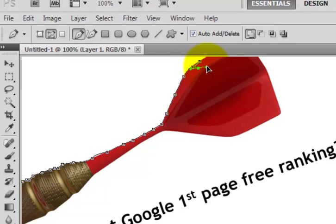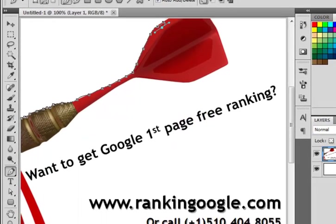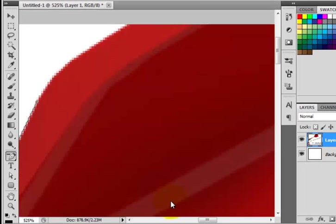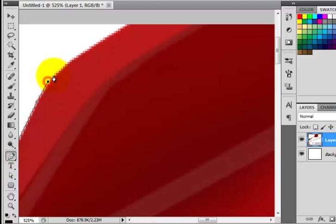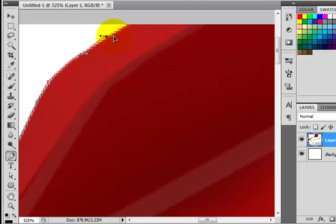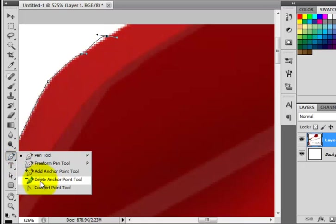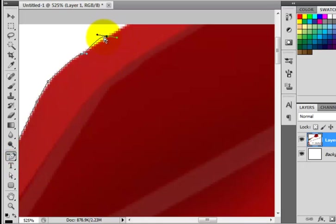These handles are called Bezier Handles. I'm changing the direction using the handle because I drew the wrong path. I've zoomed in using the zoom tool in the left bottom position of the Photoshop toolbar, and now I'm extending the path again.